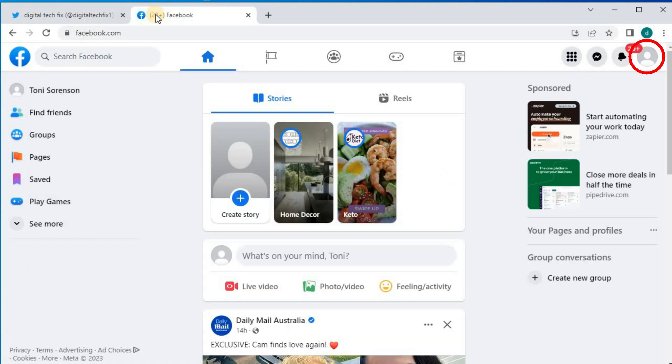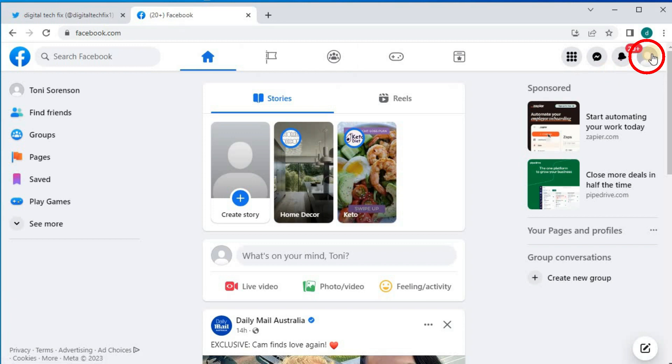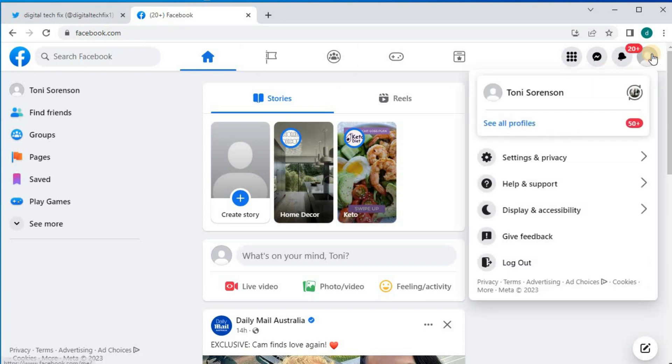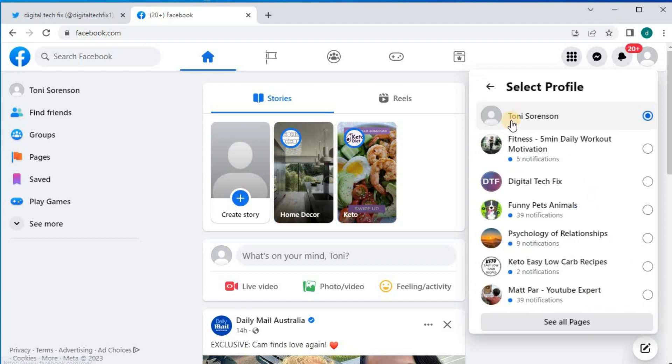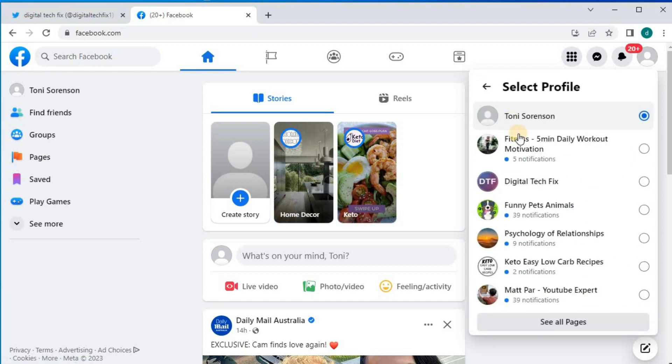Go to your profile picture in the upper right corner. Push on this blue writing that says See All Profiles. Select the page you want to link Twitter to.